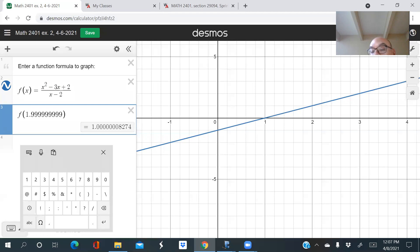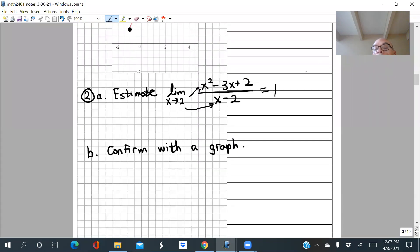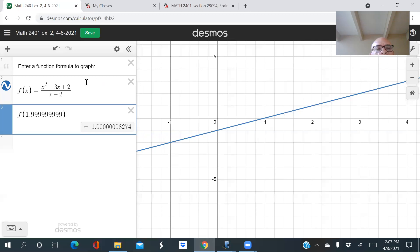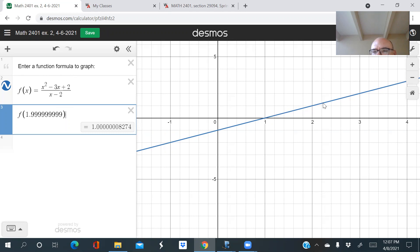So we've confirmed this limit is one. Interestingly, when we graph this formula we get a straight line — which is not what you'd expect from that formula. We'll look at why that happens more carefully a bit later. These are very famous limits in calculus that we'll explore.